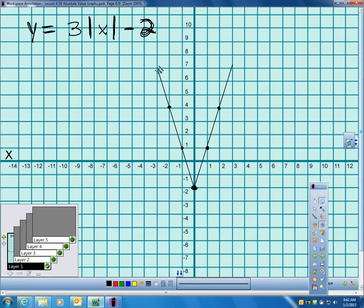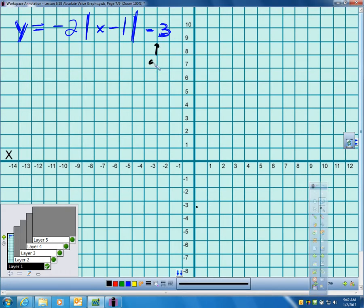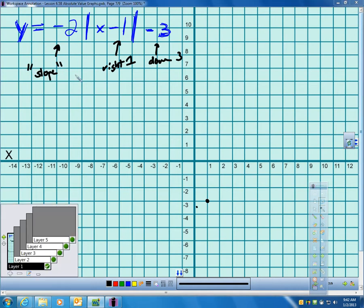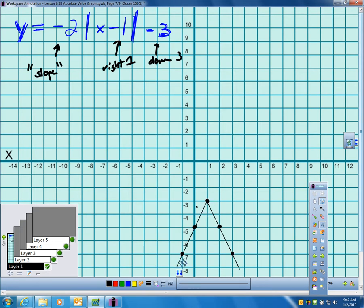It should be very easy to graph these without a calculator — you don't even have to make a table. Let's try this one. Minus 3 means shift down 3. When it's minus 1 inside, that means right 1. So down 3, right 1 is my vertex. Negative 2 as the coefficient means down 2 over 1 in both directions — and you notice the graph opens downward.